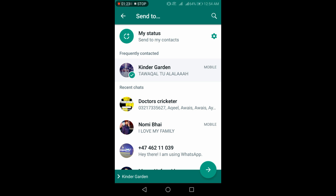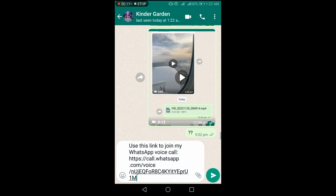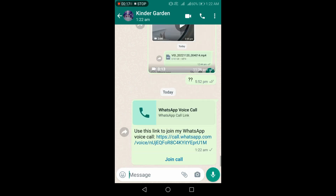Now click on this arrow shown at the bottom right of your screen. It will automatically create an invitation link for you. Now simply send this link to your desired participant so he or she may be able to join your invitation.